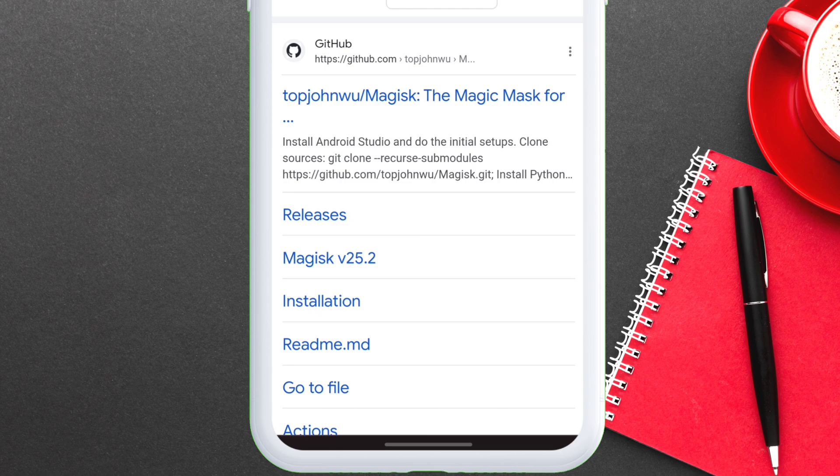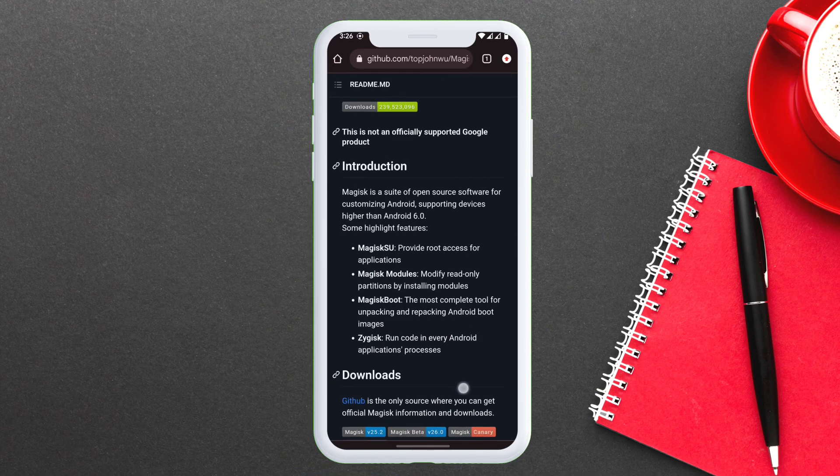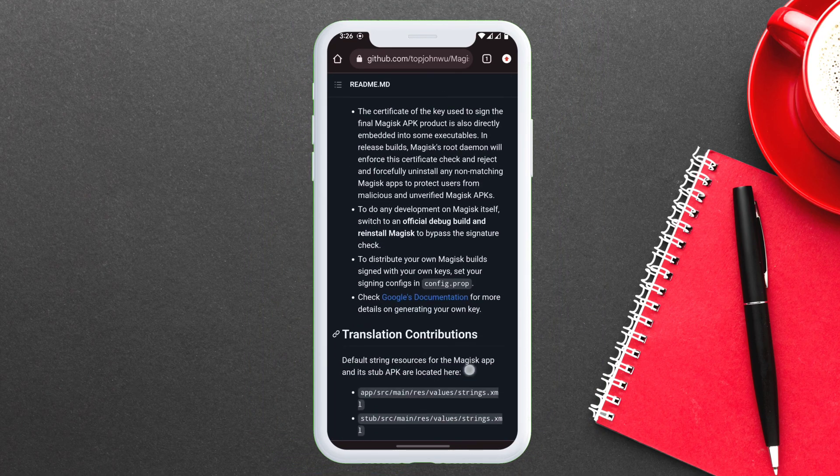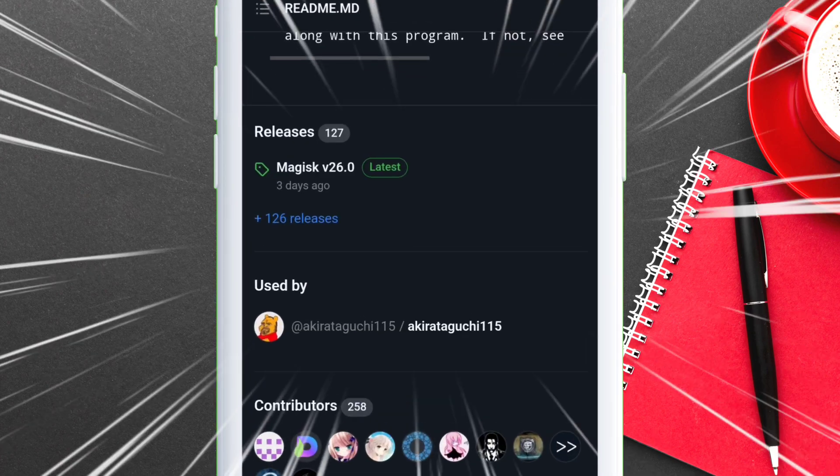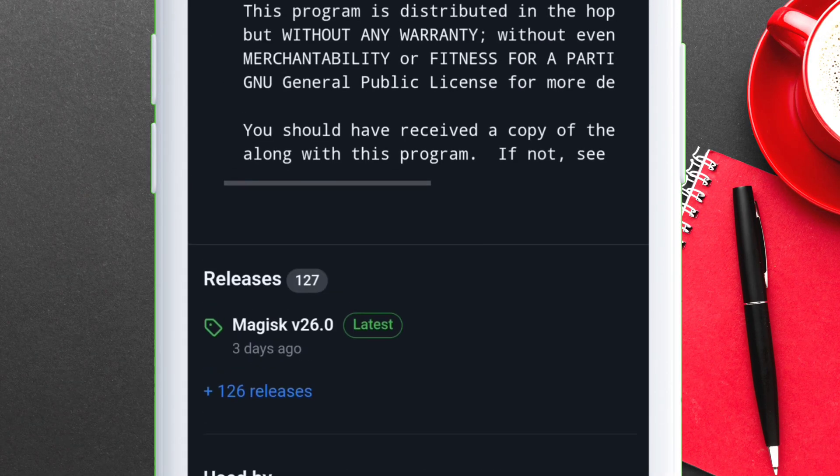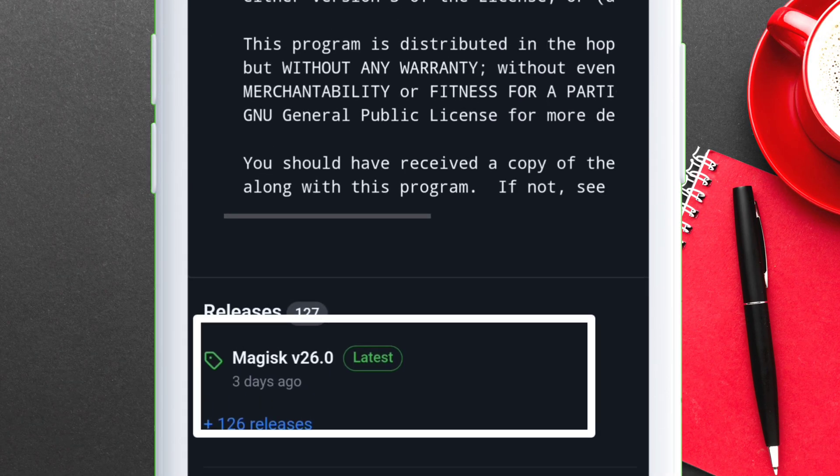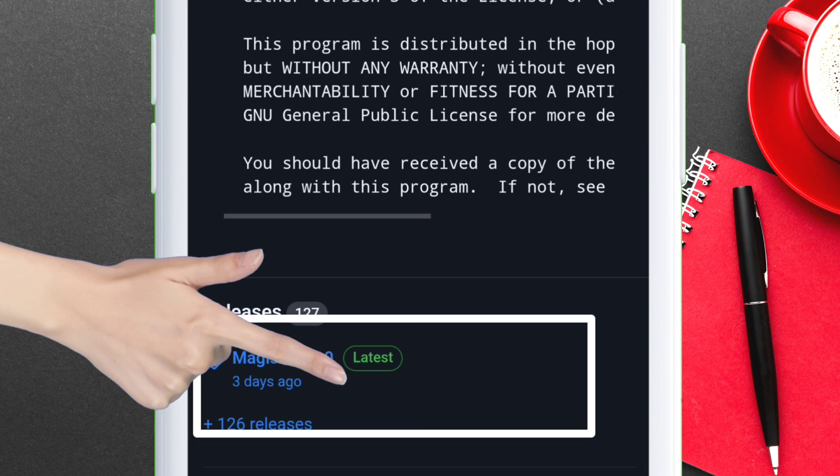Once you are on the GitHub page, scroll down until you see Magisk version 26 under releases section. Once the correct file is located under releases section, just tap on it.